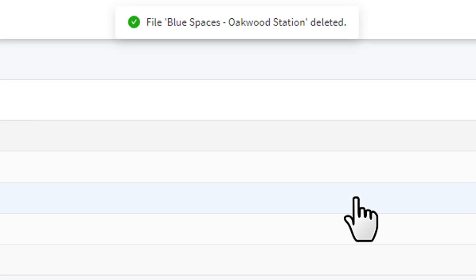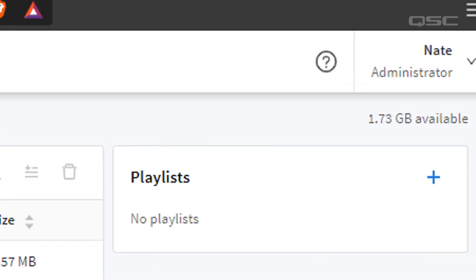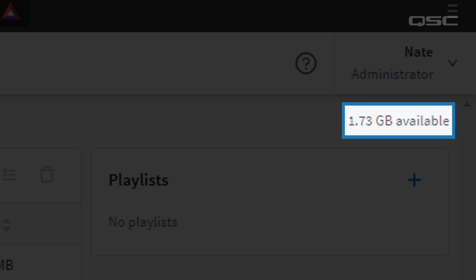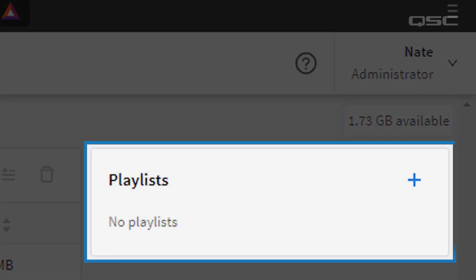The total drive space available is listed in the top right of this page. You can also create a playlist.